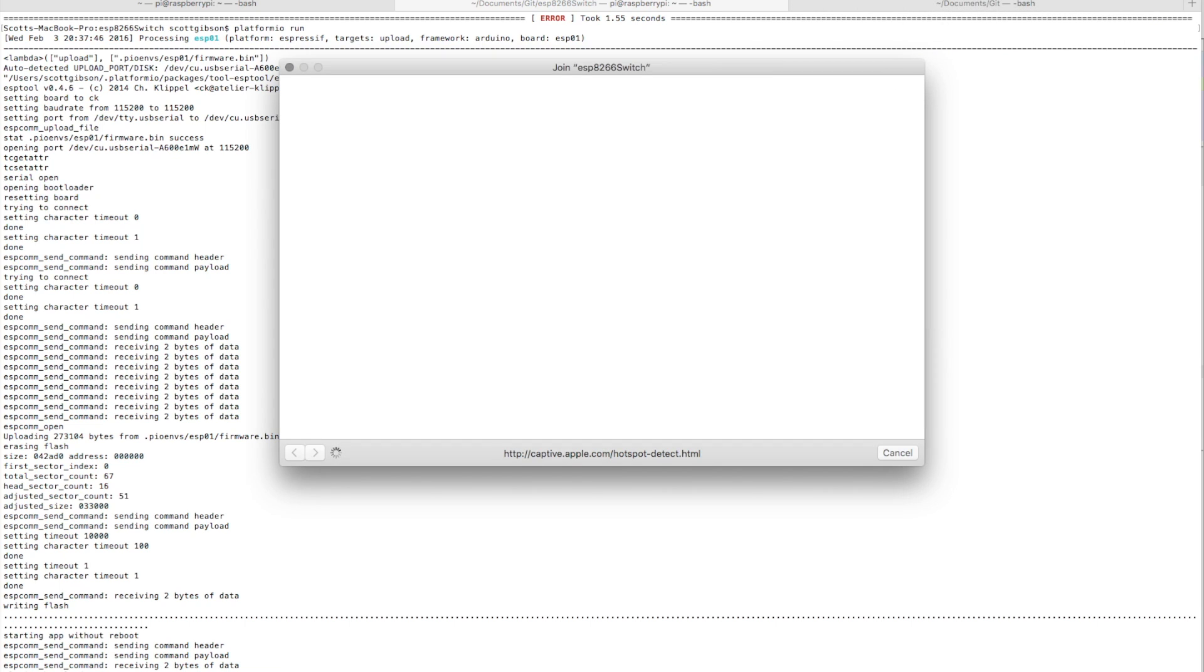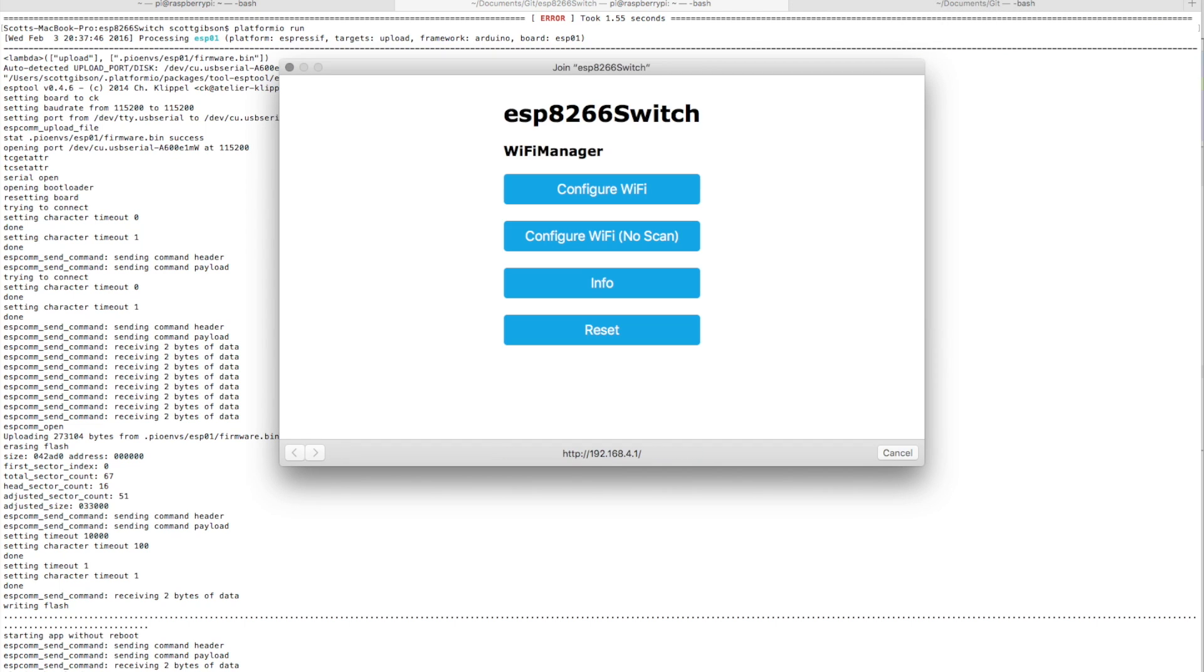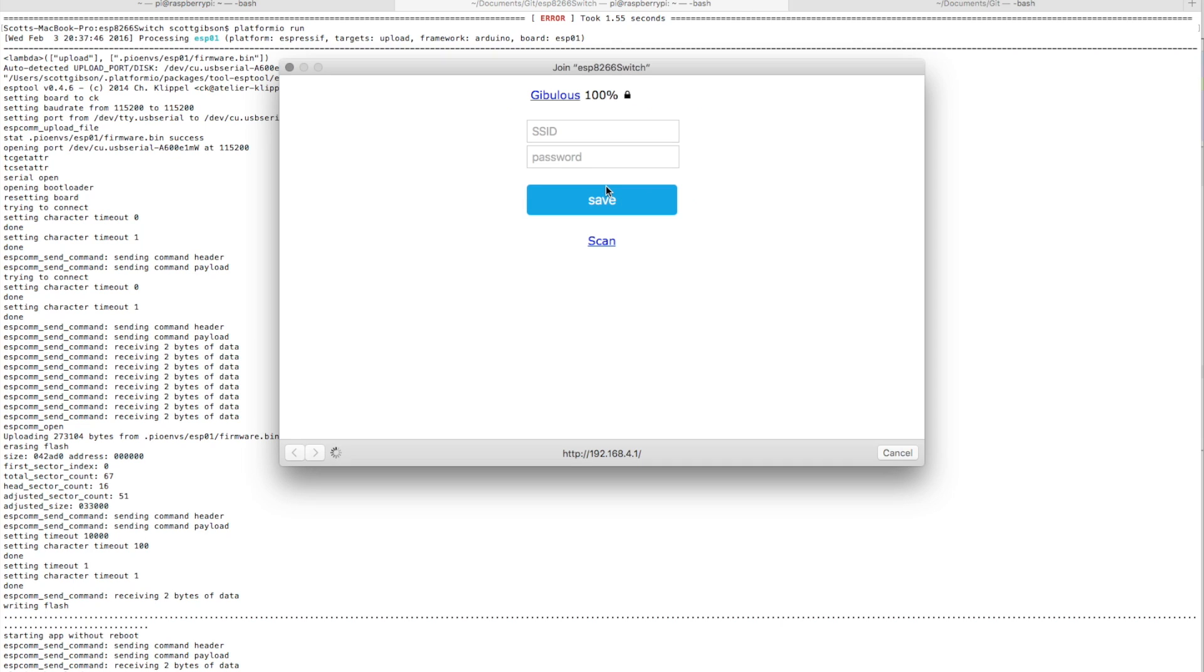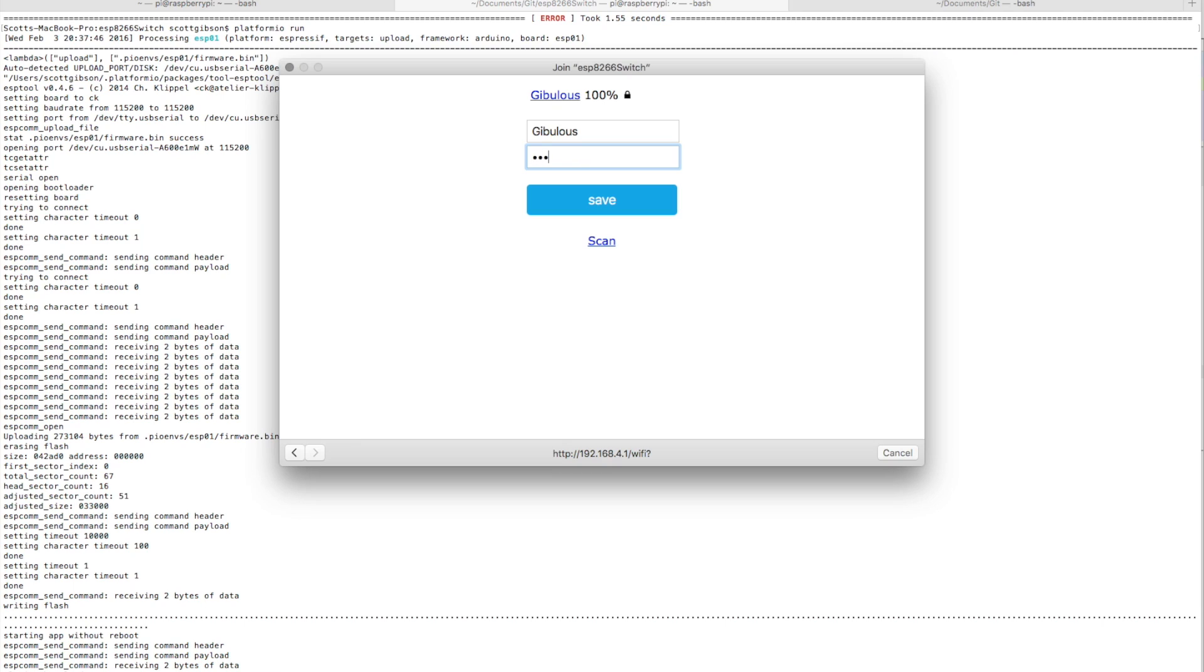So hopefully connect up now. You can see it's at 192.168.4.1, comes up with a nice little GUI. I'll put in my password for my WiFi.